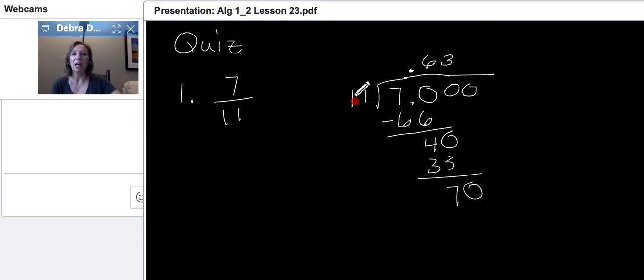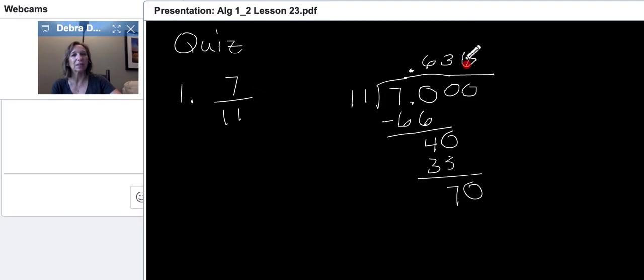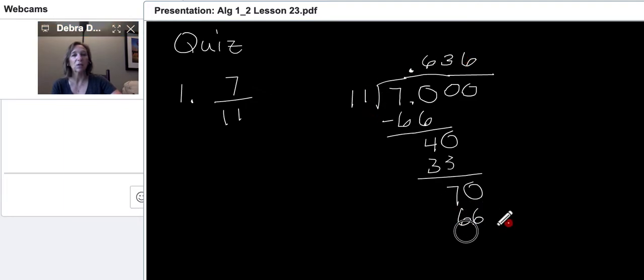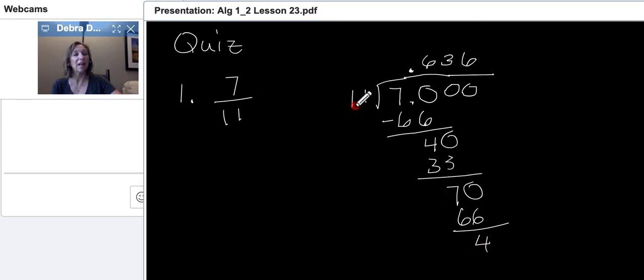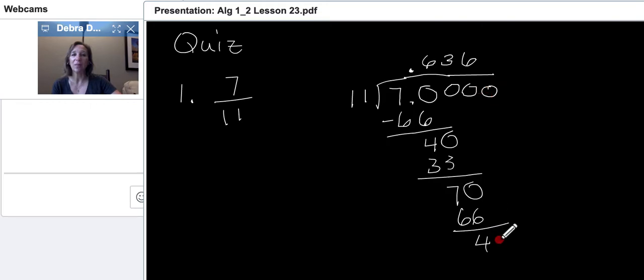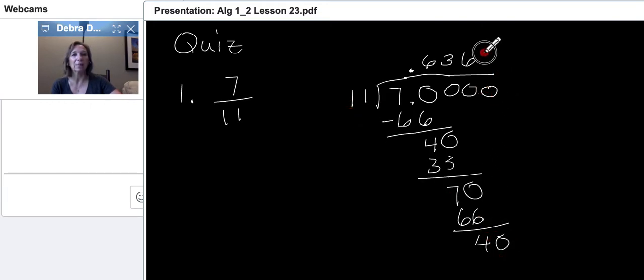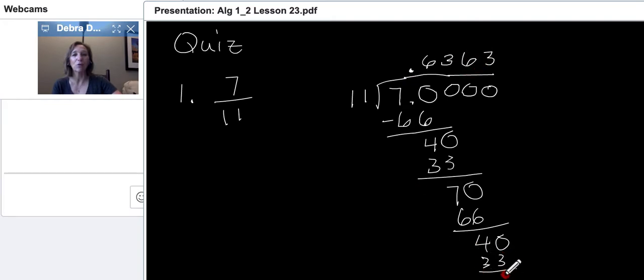11 cannot go into 4, so we're going to add another zero. We'll bring the zero down, and we'll do another division problem. 11 goes into 40 three times. 3 times 11 is 33. I like the 11. It makes it really easy to multiply. 40 minus 33 is 7.